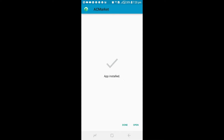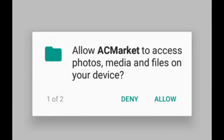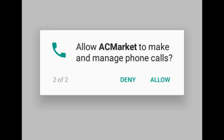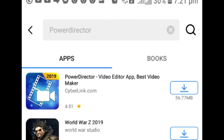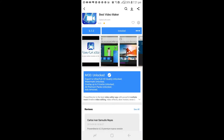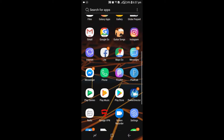After downloading, open the app, do the setup — just allow, allow, and allow. After setup, search for PowerDirector inside the app, then click on it and check that it says 'mod unlock.' The important thing to check is that it has the mod unlock. After installing, open it to check everything.